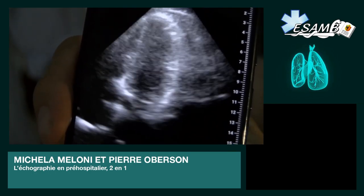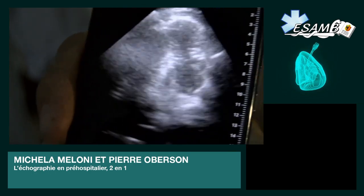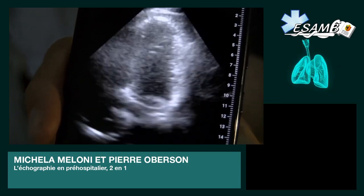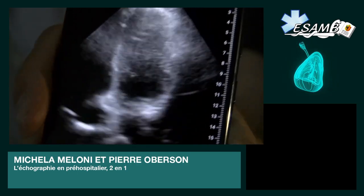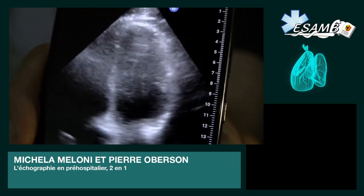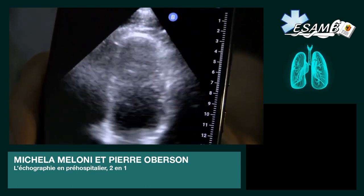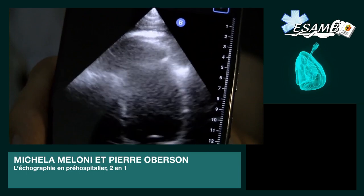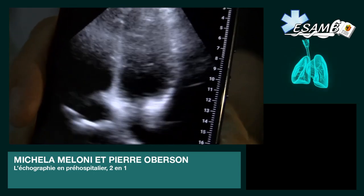Pour ceux qui sont en live, vous allez pouvoir voir le cœur de Luc. On voit en tout cas bien le ventricule gauche, et un petit peu en dessous les oreillettes et les valves qui s'ouvrent et qui se ferment.